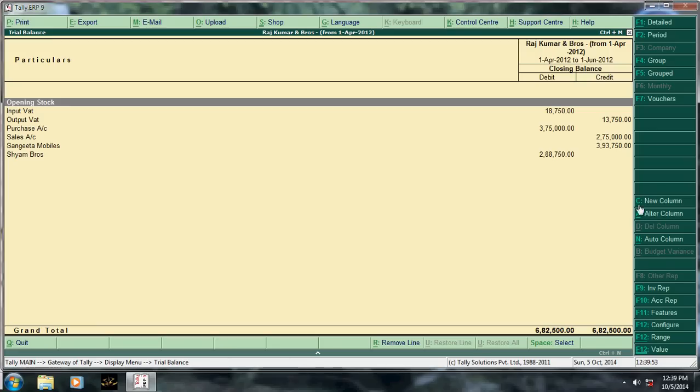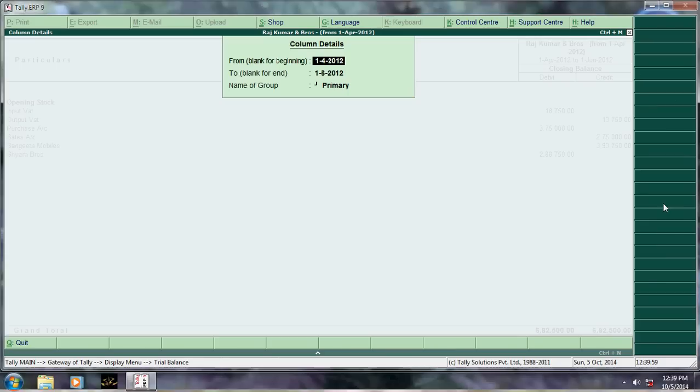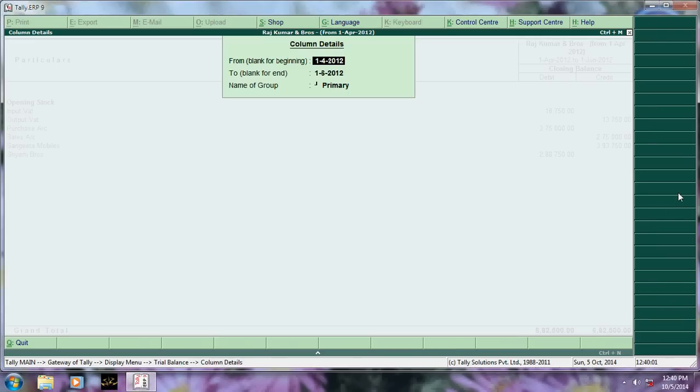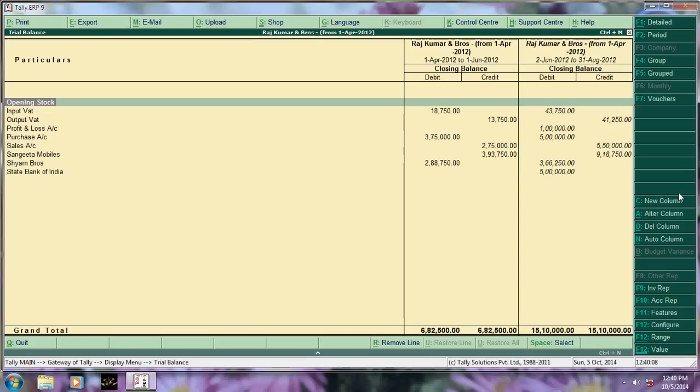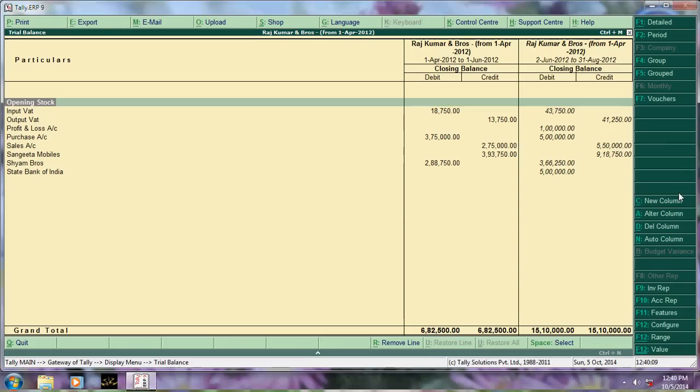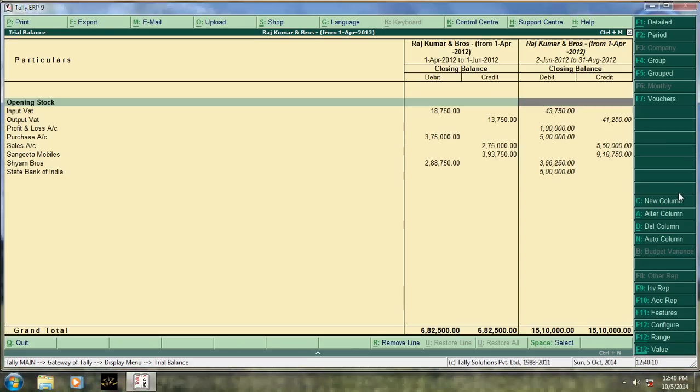For this, click here new column or Alt+C. Press Alt+C. Say 2/6, I want to be the trial balance from 1/4/2.